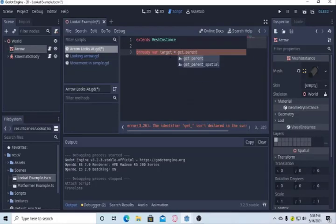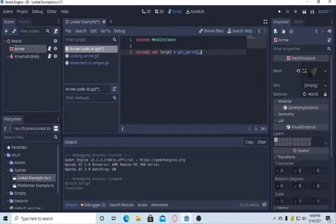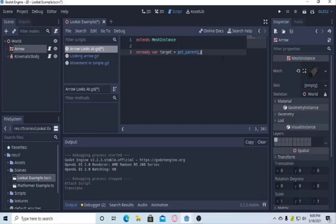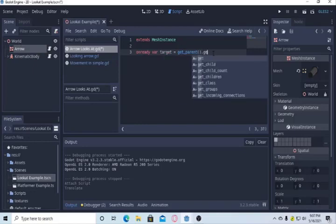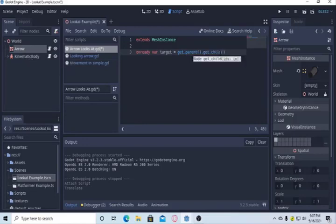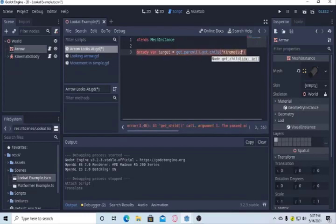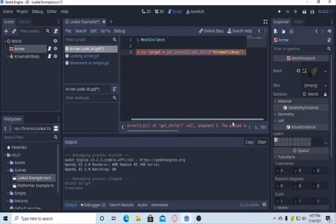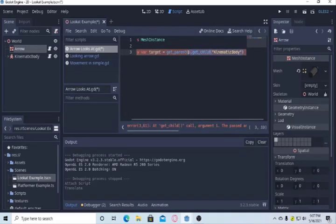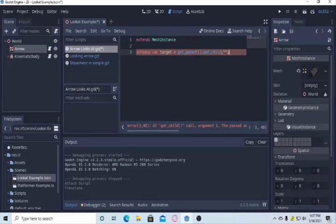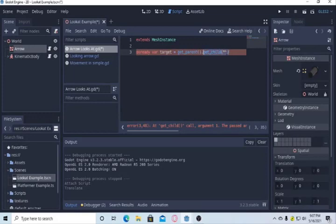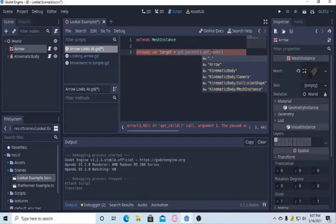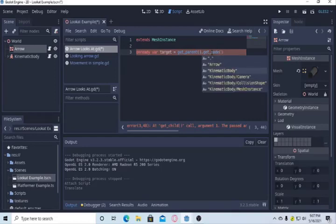First of all, we will need to get this world. Then under it, we will try to find the child kinematic body. This is the way actually to access. The thing is going to be get_node and kinematic body.